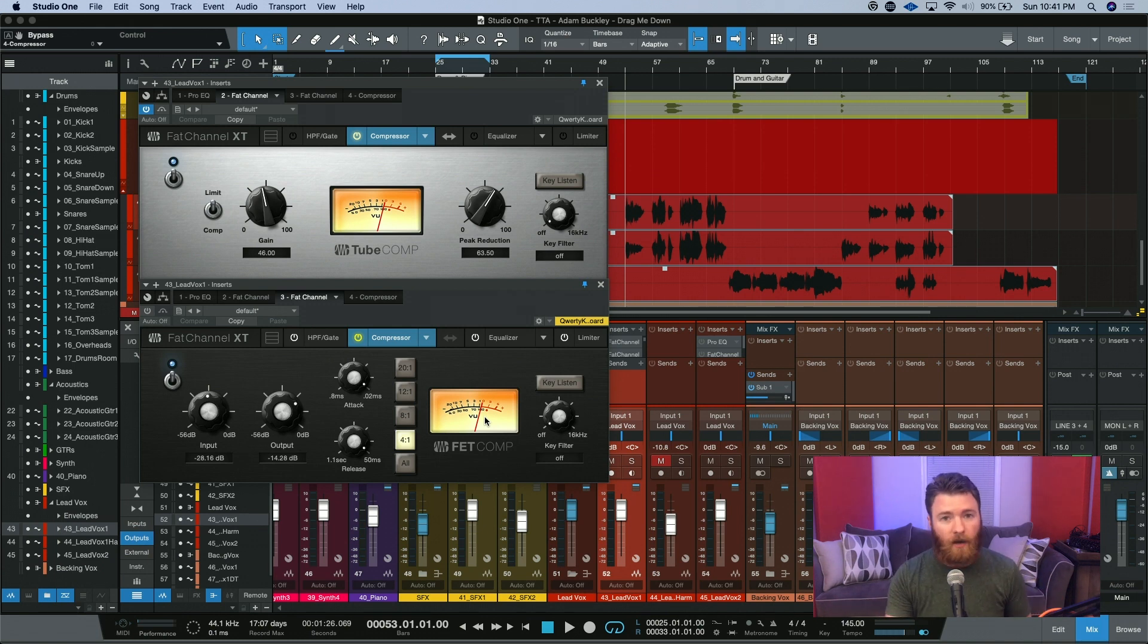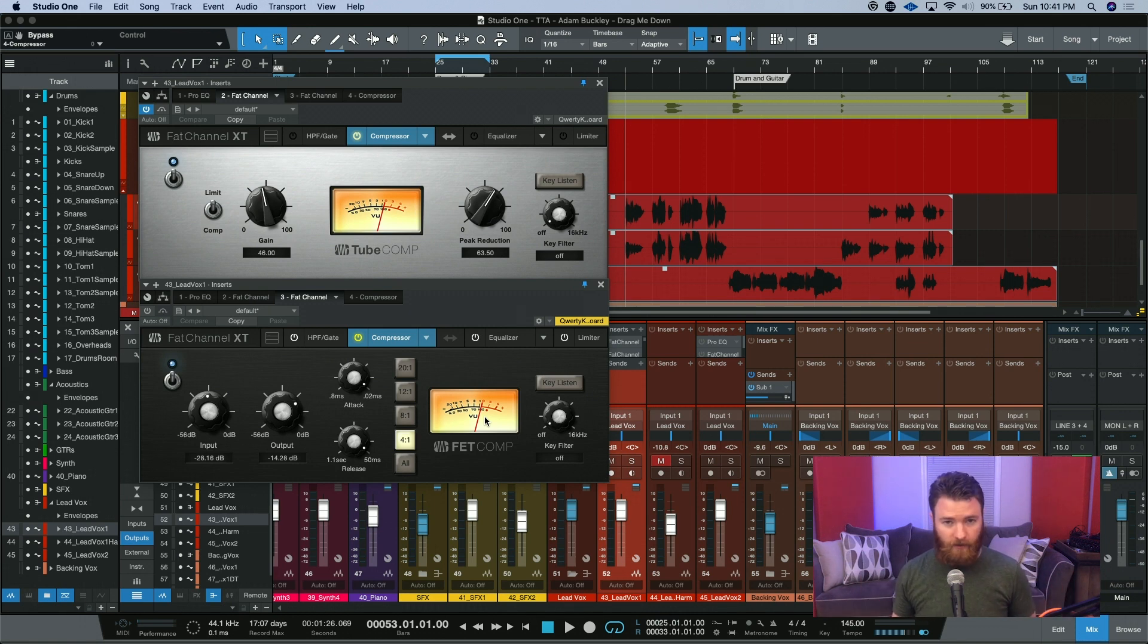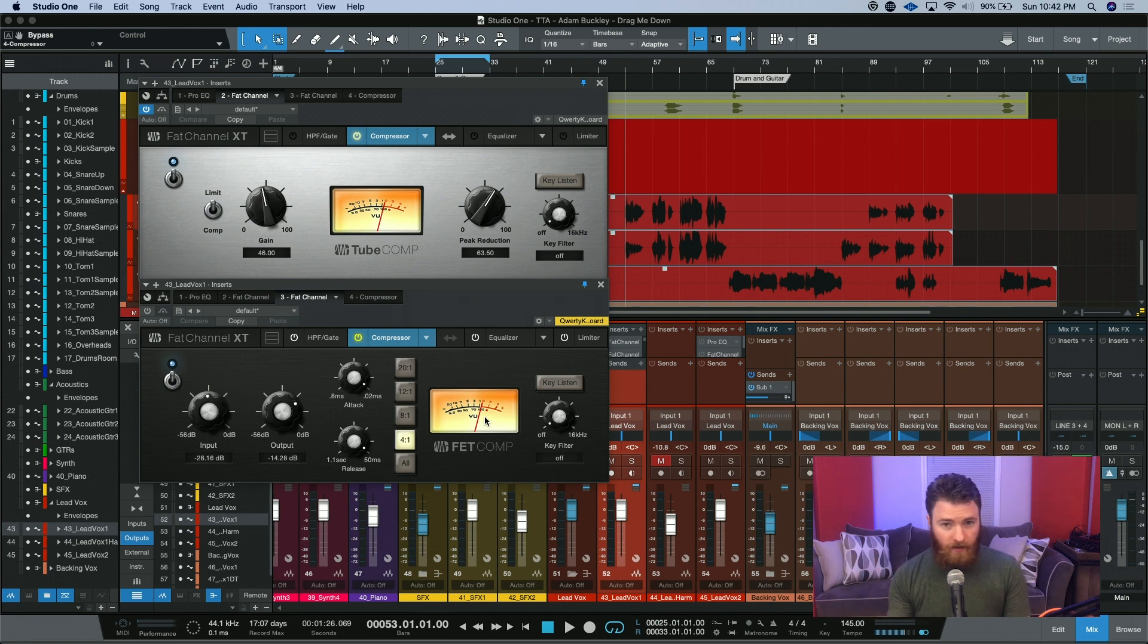Where the tube comp is based on something like an LA-2A, and those are generally a lot slower. Those are meant to kind of smooth out the sound as a whole, and the FET comp, or the 1176-style compressor, is really meant to tame those transients.